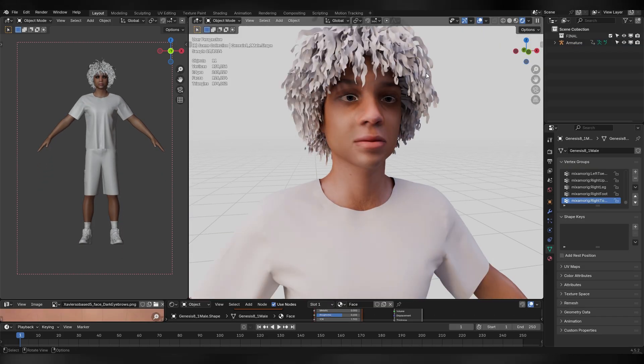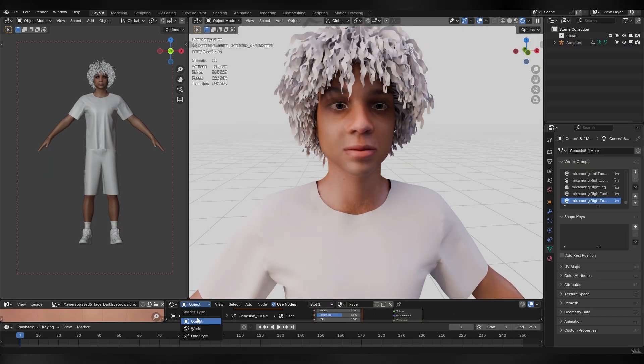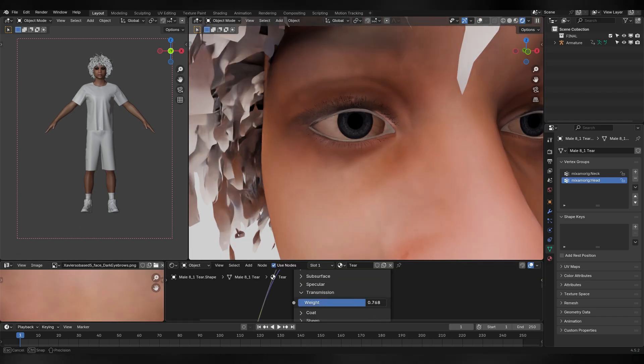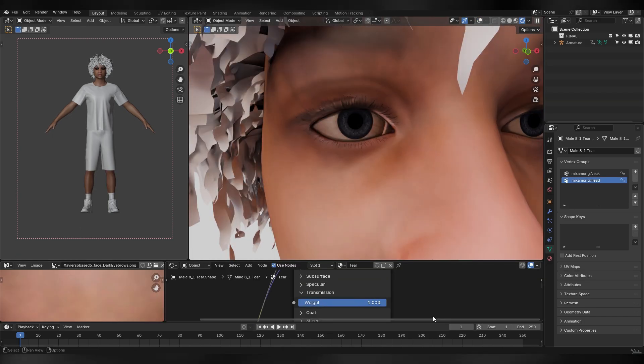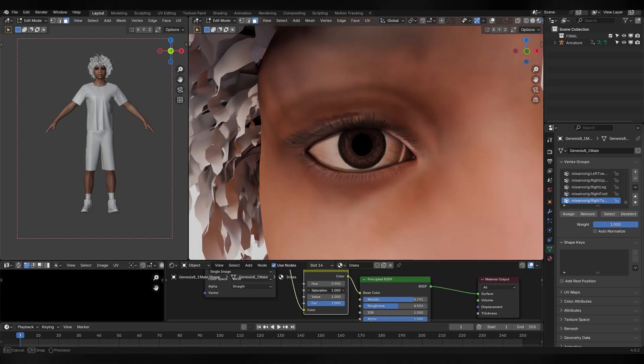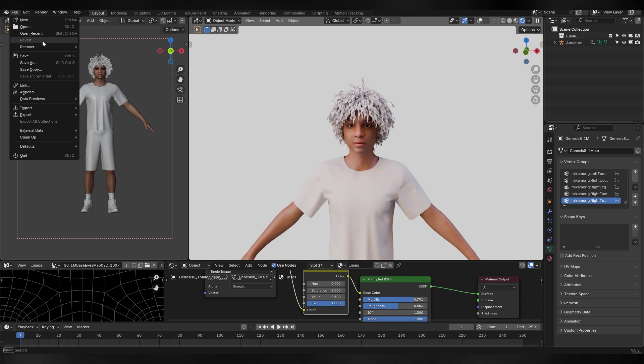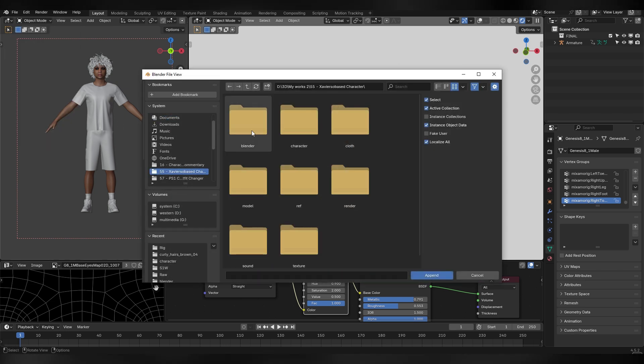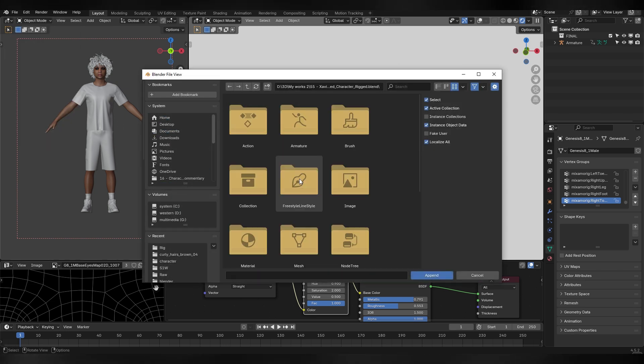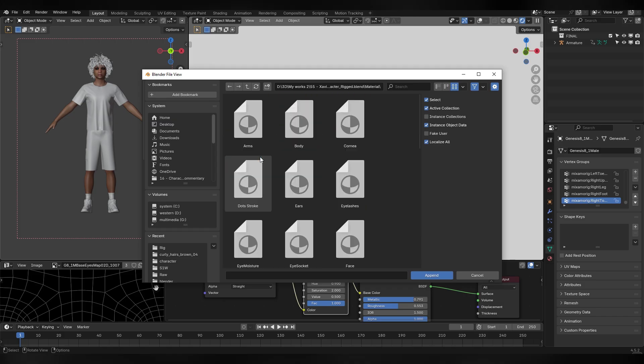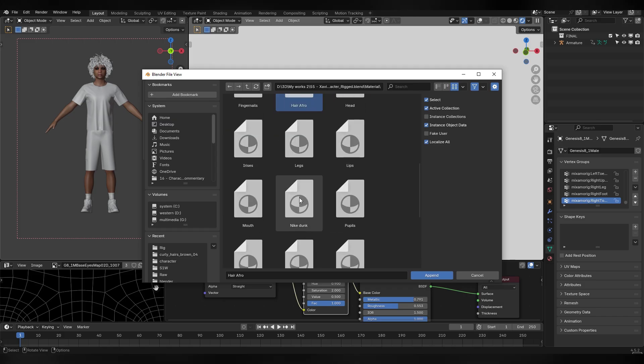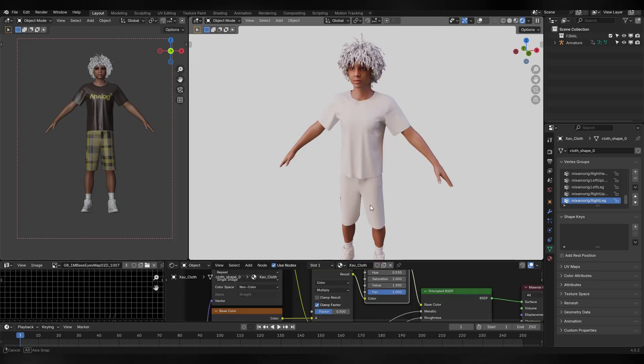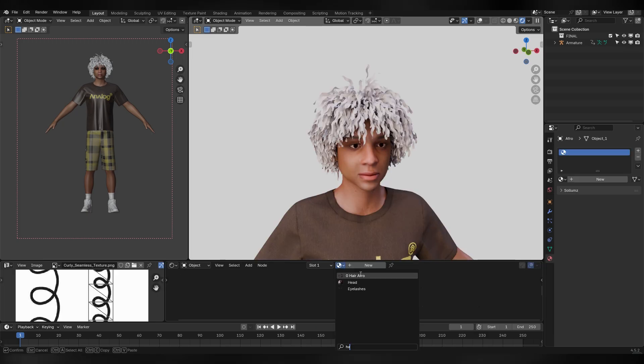As you can see some materials got worked up too. So you might need to make the tear transparent again, mess with the eyes, and of course get all the missing materials back. A quick way to do so is by selecting Append in the file menu, locating your original character Blender file, selecting the missing textures from there, and applying them to the rigged character.